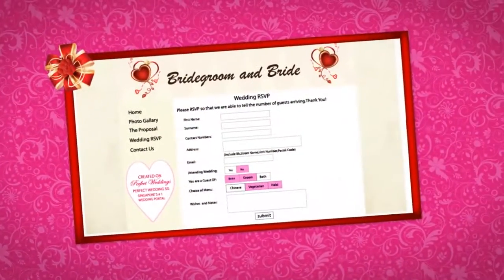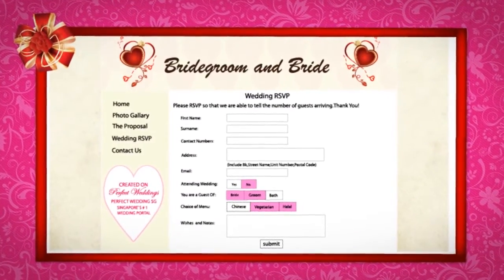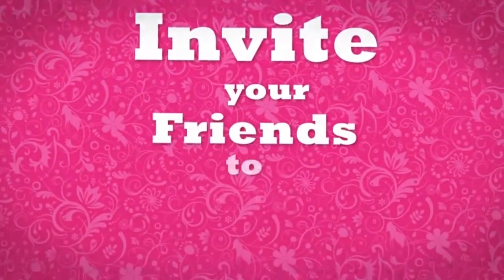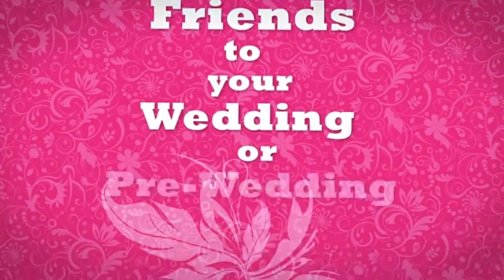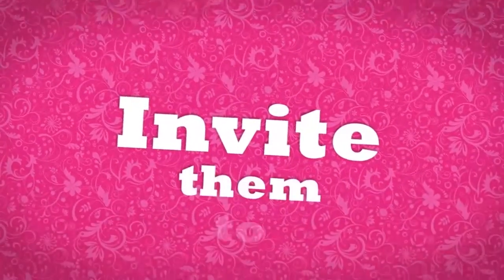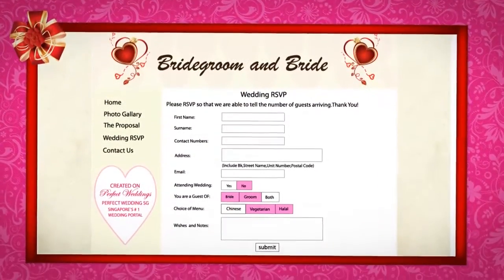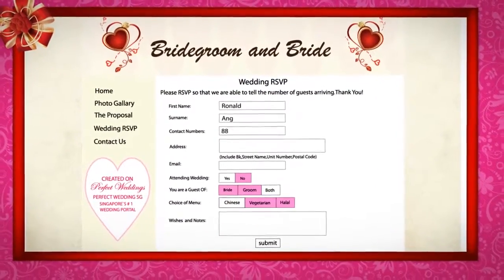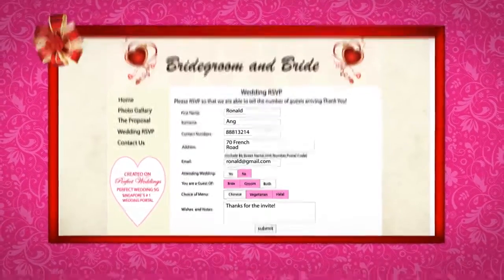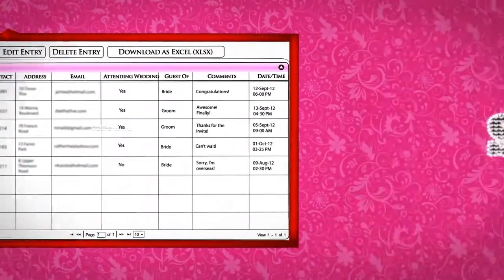The online RSVP form appears as a website page by default after creating your website. Step 2: Invite your friends to your wedding or pre-wedding party via email, Facebook, or SMS. Invite them to RSVP on your website RSVP page. Sit back and enjoy while your guests submit their RSVPs, which are collected and stored in your Guest List Manager tool automatically.